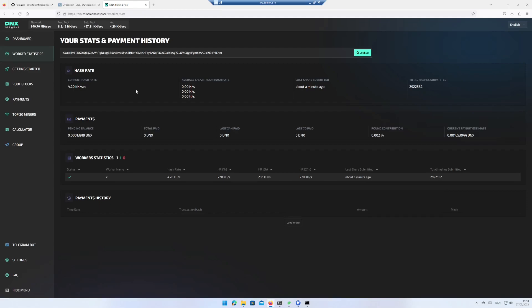That's it. You are now mining Dynex using Windows 11. If you like this video hit the like button and subscribe button.